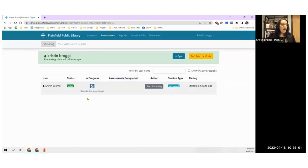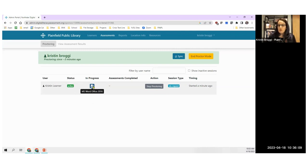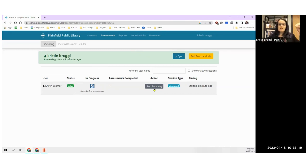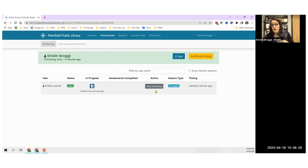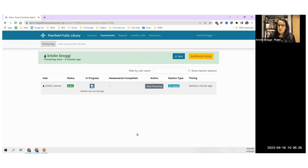Now I can see that Kristen Learner is actually taking an assessment — she started the Word assessment a few minutes ago. If something happens, I can stop proctoring her right there. For example, maybe I saw she was looking at her notes or something. I can have other students coming in and taking those assessments.